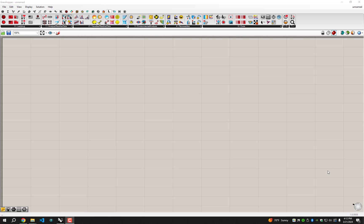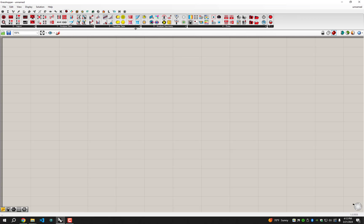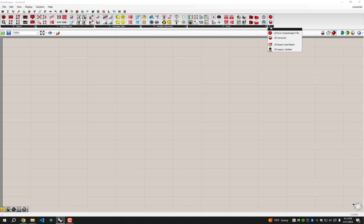Hello everyone. This is a short tutorial video on a new component that we've added to the Ladybug Tools plugin in LBT 1.8. This component is called the LB Legacy Updater. If you have Ladybug Tools installed, you'll be able to find this under the 5 tab here, which is all meant to deal with versioning between different grasshopper scripts.